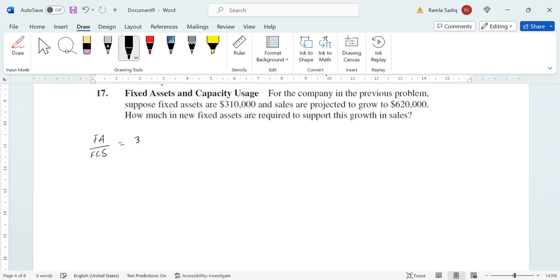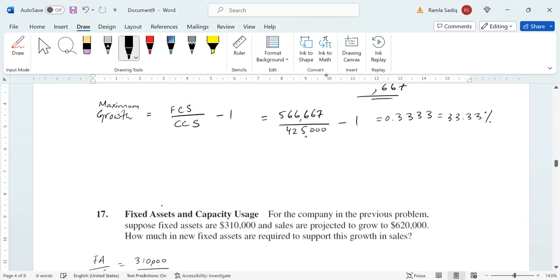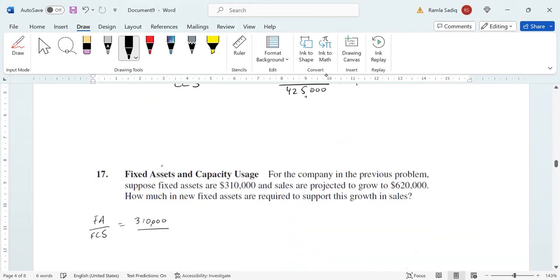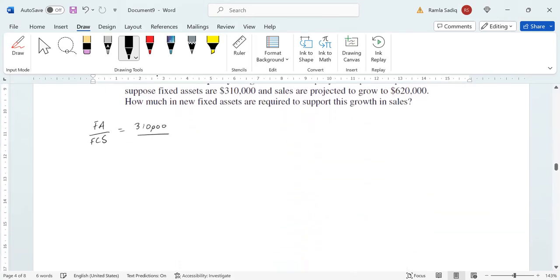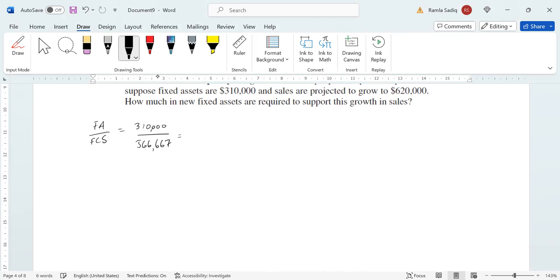And our full capacity sales, which we'd calculated in the previous question—let's scroll back up there—$566,667. Now plugging that into a calculator, we get $310,000 divided by $566,667, so that gives us a ratio of 0.5470.